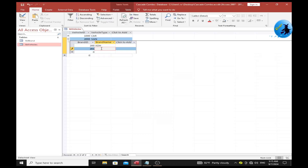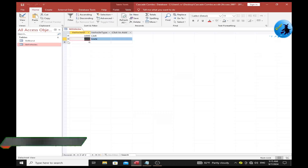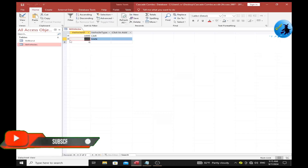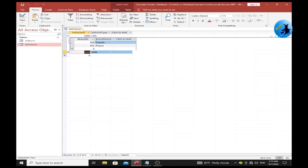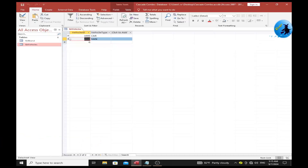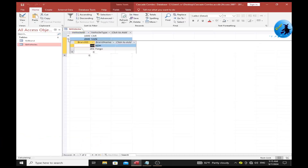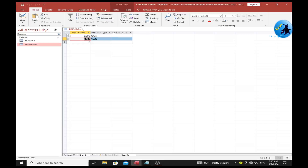The second brand for van is Cargo. Now I have entered brand names for both cars and vans. Close and save the tables.